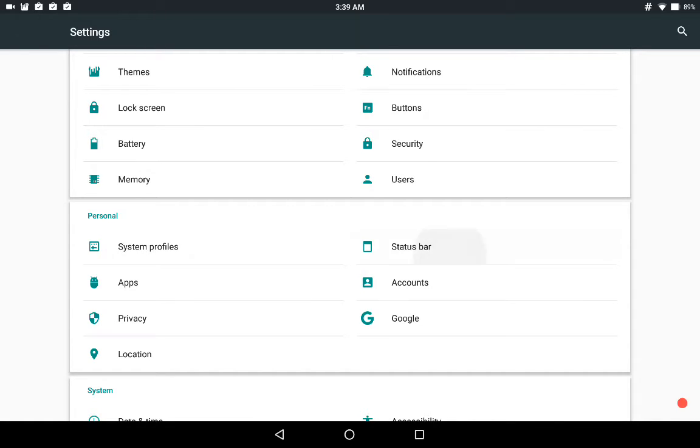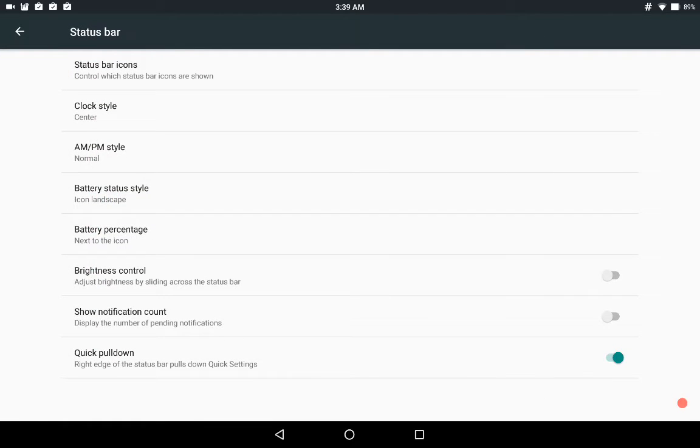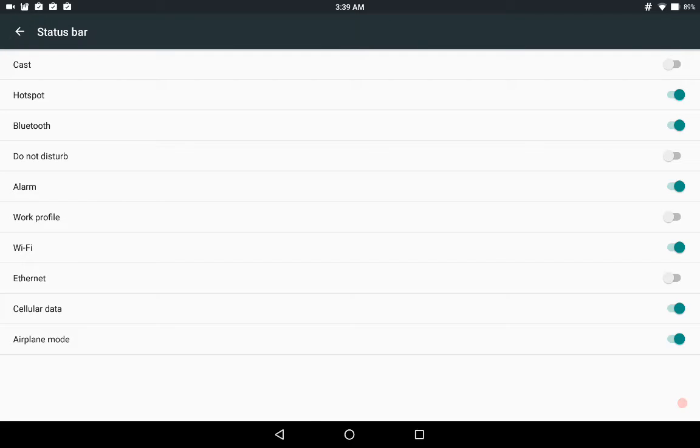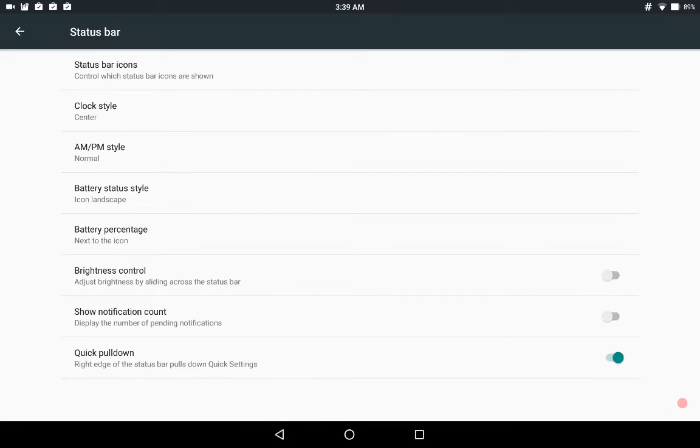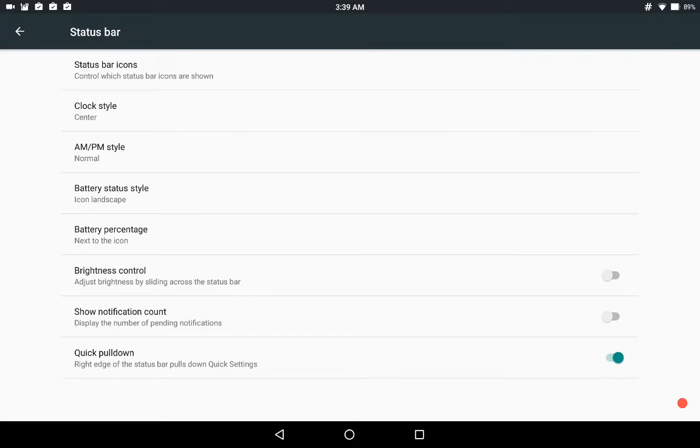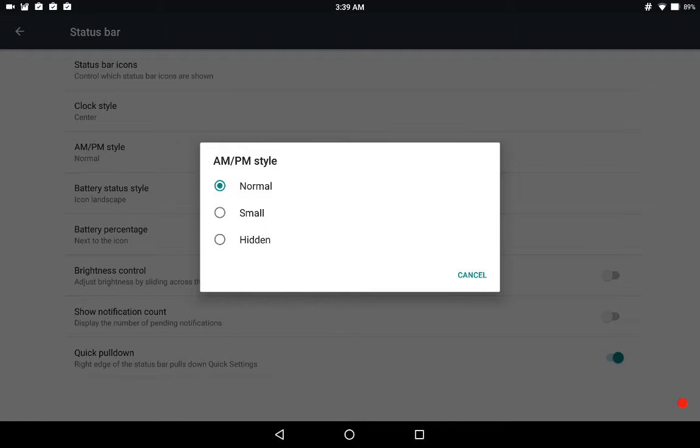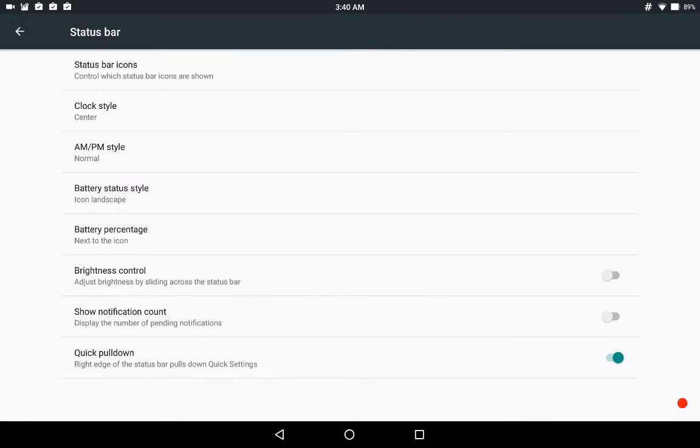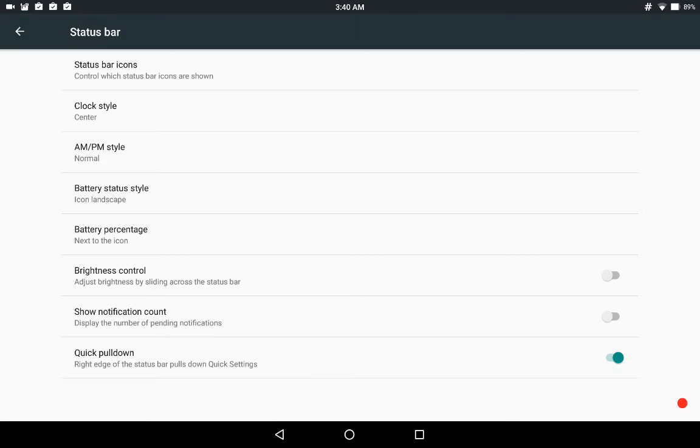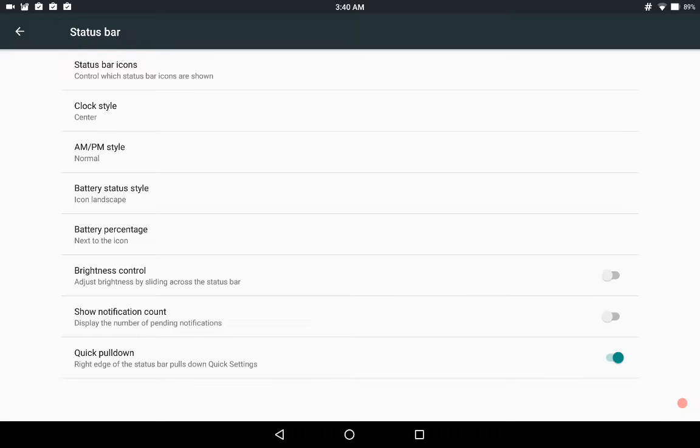There's not a lot to it guys. Status bar. Here you have your status bar icons where you can show or not show what you want on your status bar. This gives you options. Then you have your clock, AM PM whether you want it to show. Battery status style. Of course your percentage if you want it showing where at. And then your quick pull down.